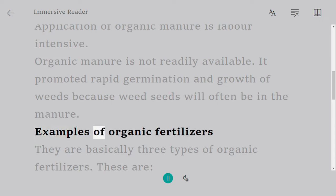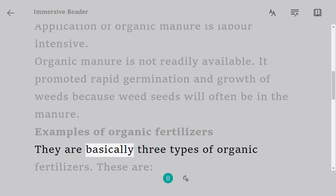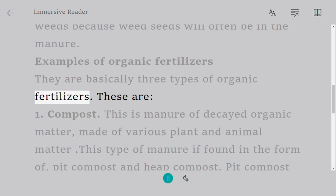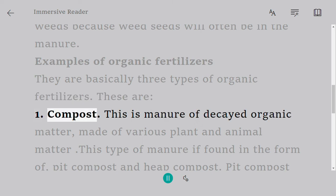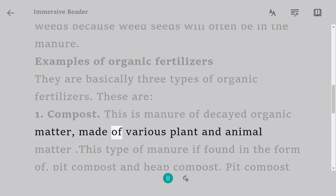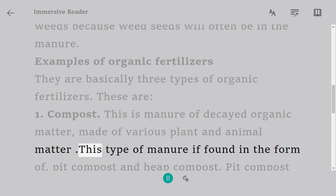Examples of organic fertilizers: there are basically three types. First, compost — this is manure of decayed organic matter made of various plant and animal material.